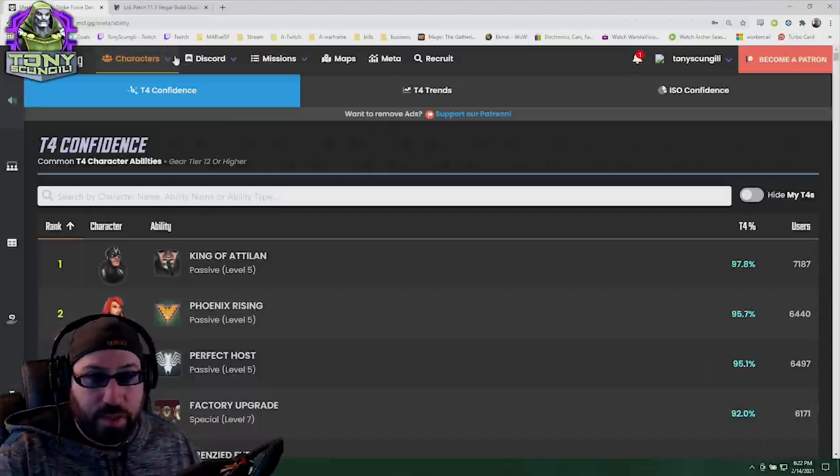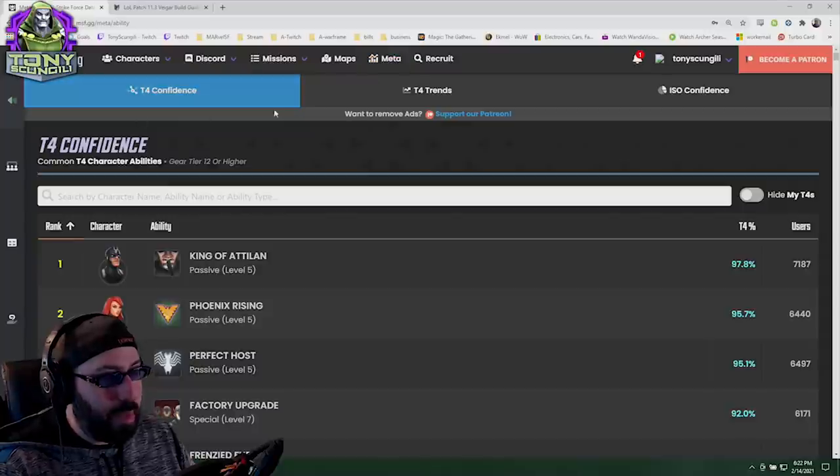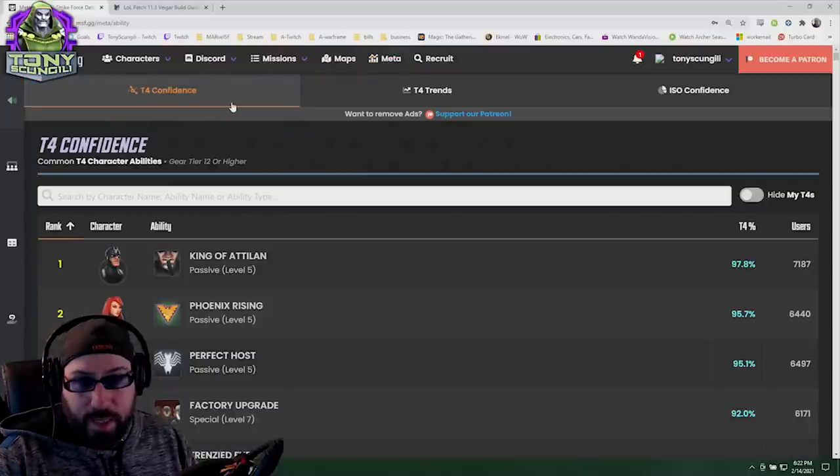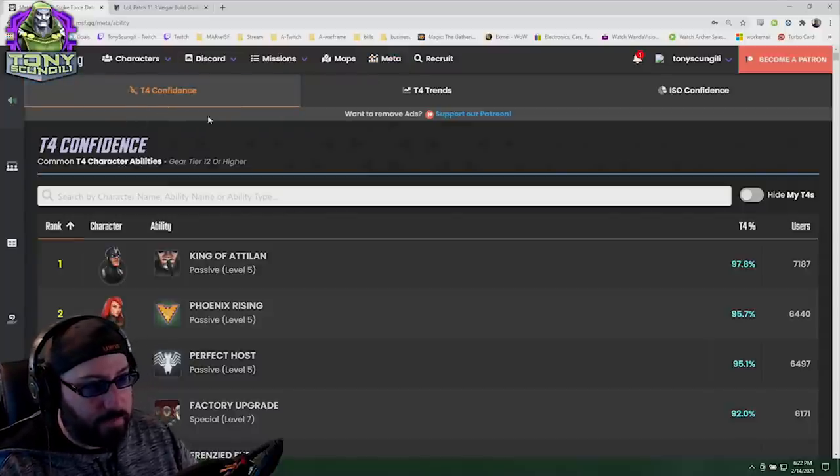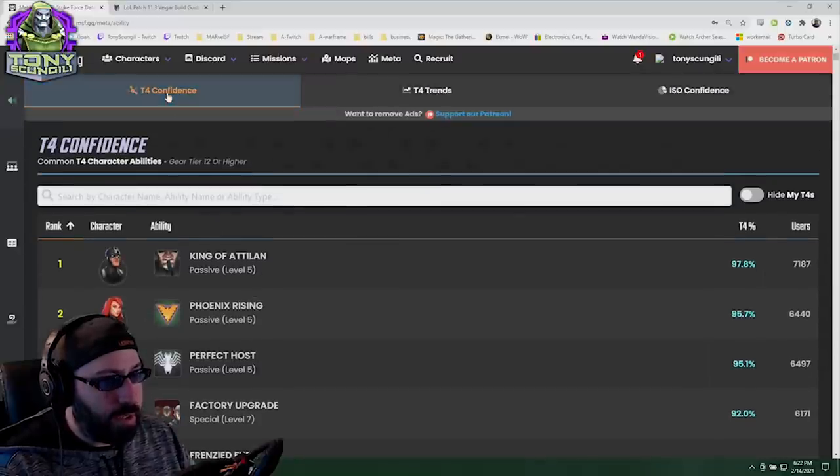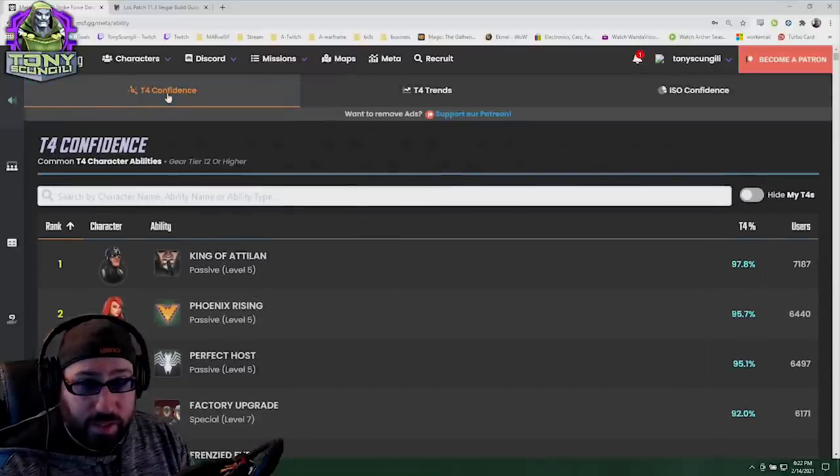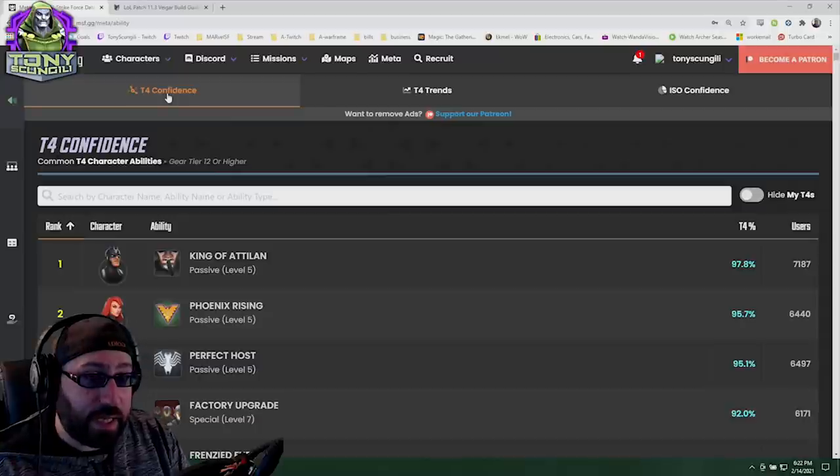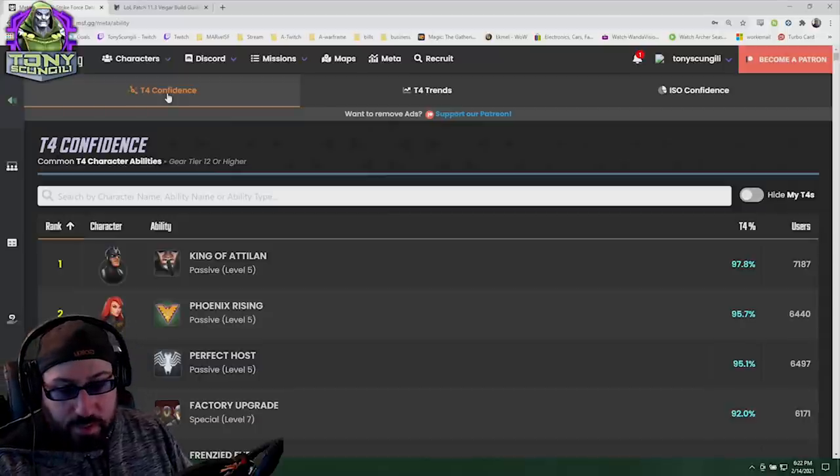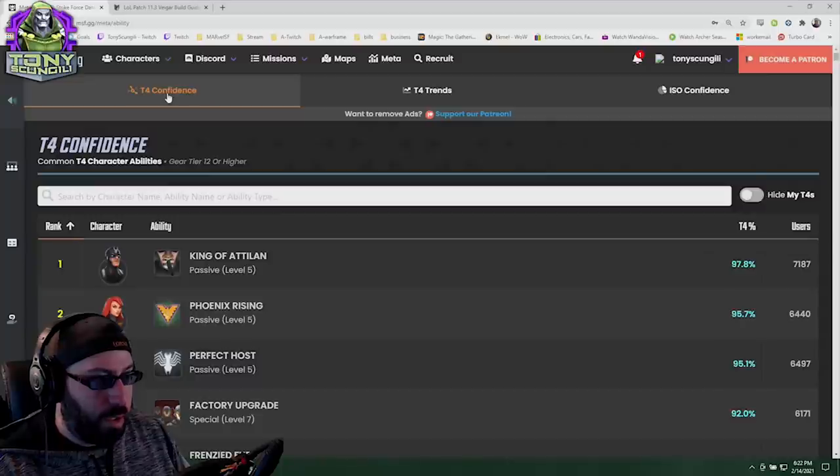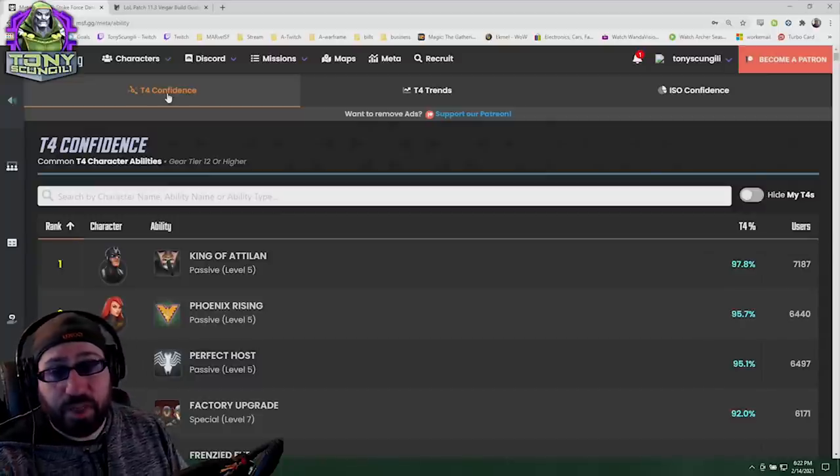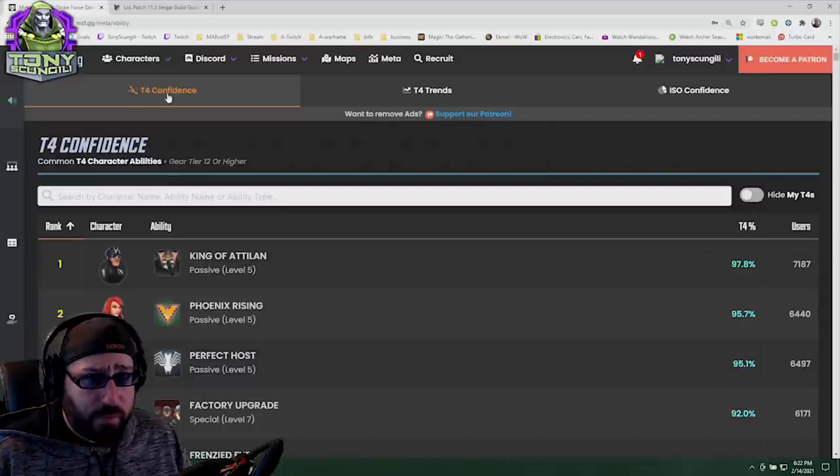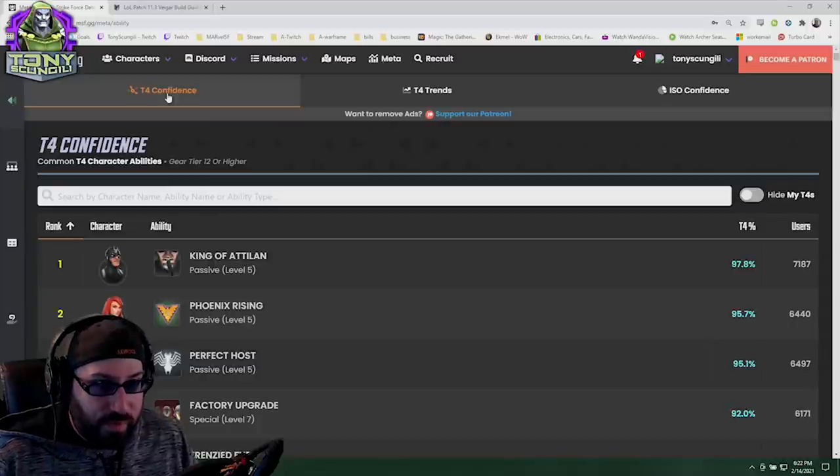So for that, someone informed me recently that MSF.gg has added a meta confidence or trend setup. They have it for tier fours, which I'm going to just ignore. I don't actually like the idea of tier fours mainly because tier four credits are very situational. Obviously in a perfect world we would tier four every ability. That is not the world we live in. We have to be a little bit more discerning with what we invest in as players.